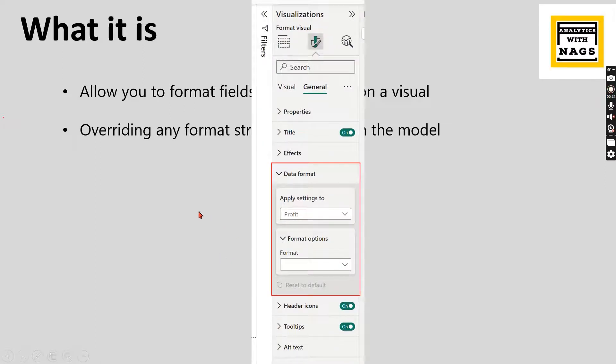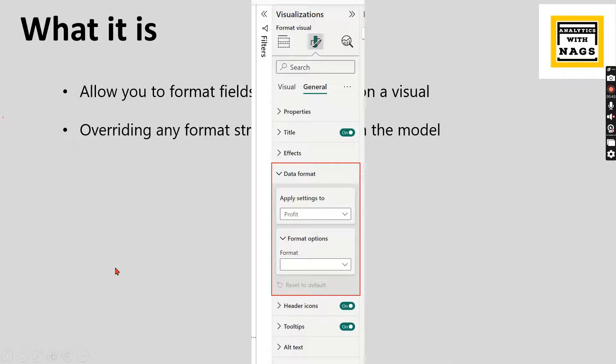At the column level you will usually set the format even for the measures, but for certain visuals that format you should not apply. For all other places you use that column or measure, that format should apply. So when you set a visual level format then that can override the model level format.